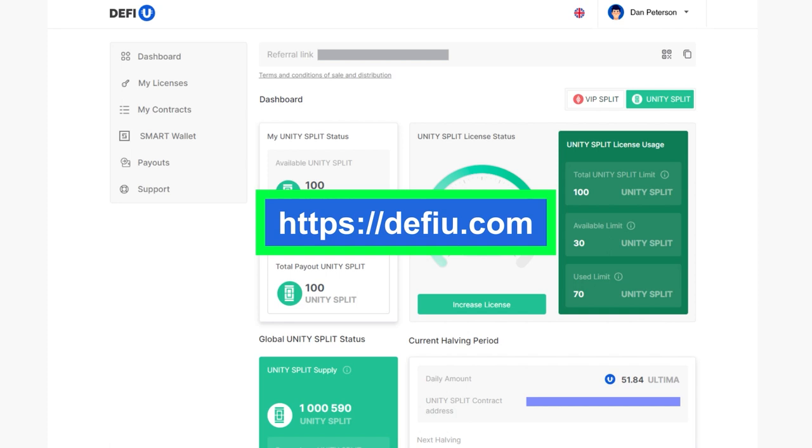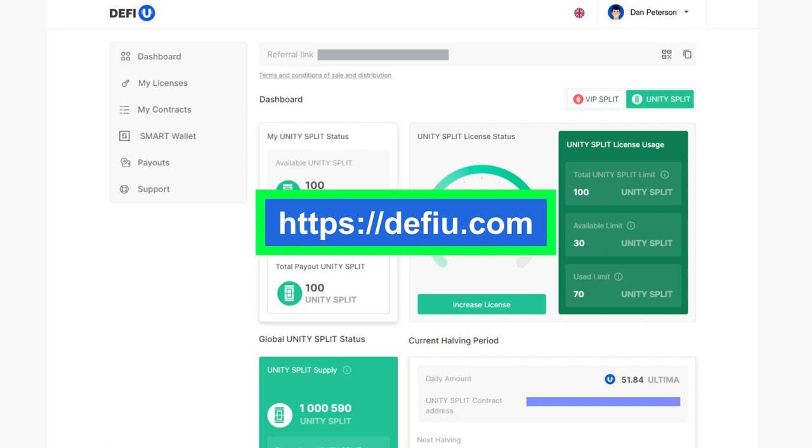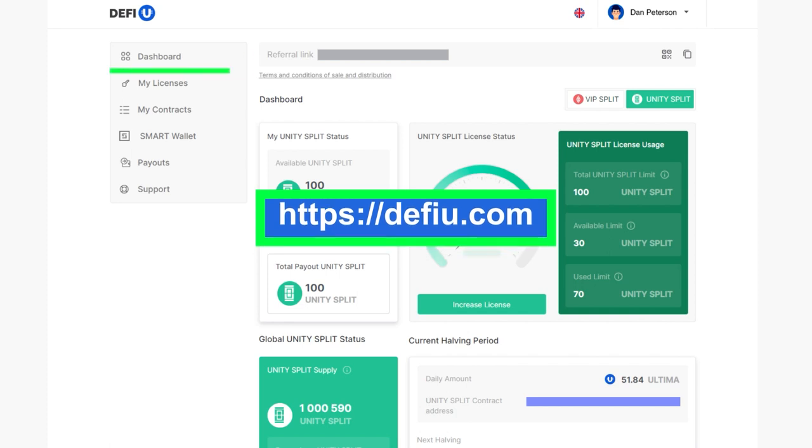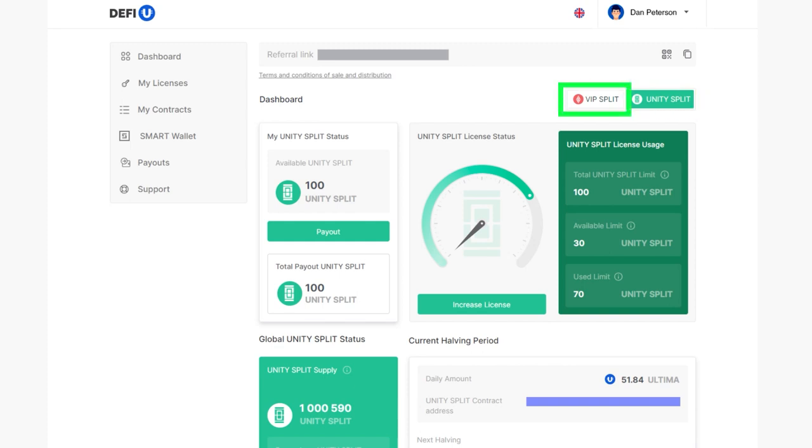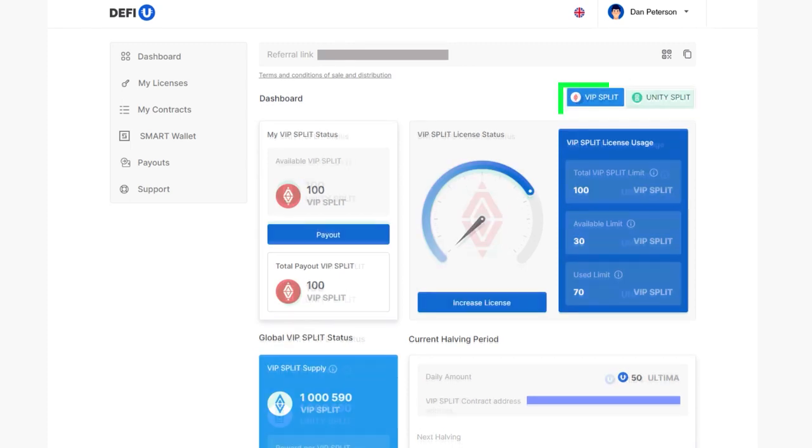Log in to the DeFiU website. By default, the UnitySplit dashboard will open. You can switch between dashboards by clicking the corresponding buttons in the top right corner below the referral link.